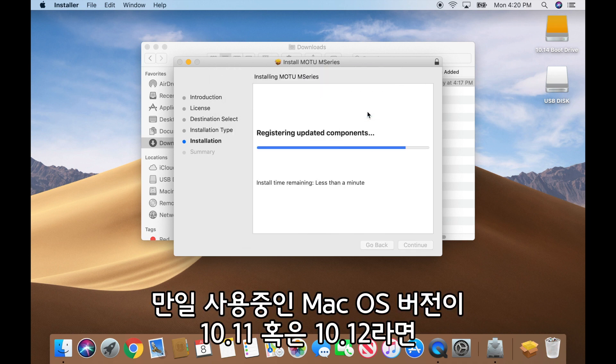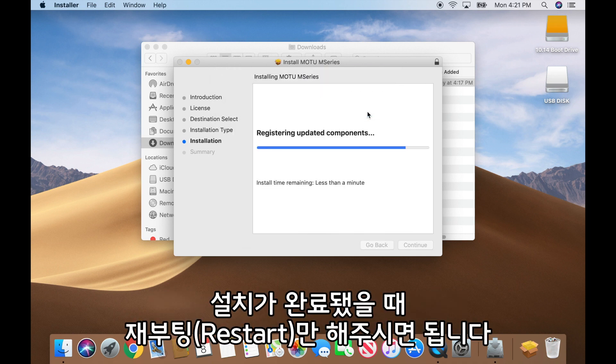If your Mac has Mac OS 10.11 or 10.12, restart your Mac when the installer finishes.